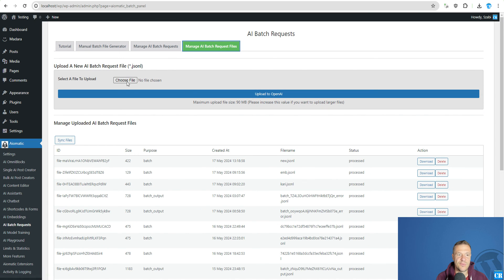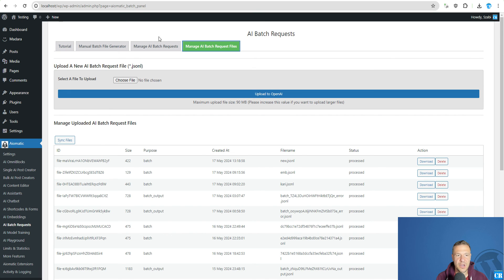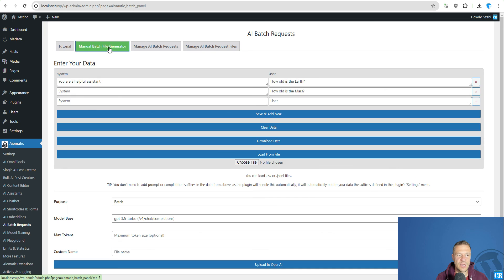You can upload them to OpenAI in the Manage AI batch request files. You can choose the manual files here that you created and click Upload to OpenAI. Or you can create the batch request with the batch file generator that I showed you.